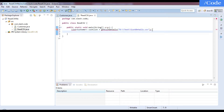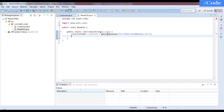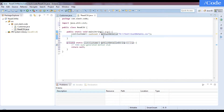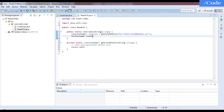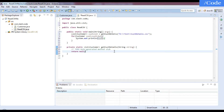This function accepts the file location and returns a List of Customer. We'll then iterate over that customer list using a for-each loop, printing each customer one by one. Now let's build that function.